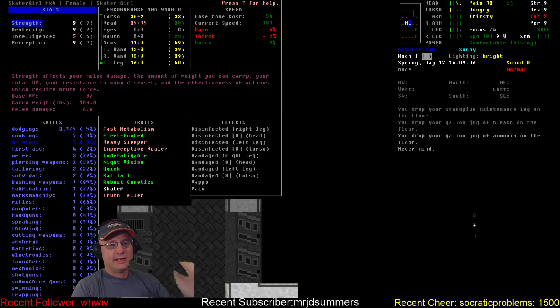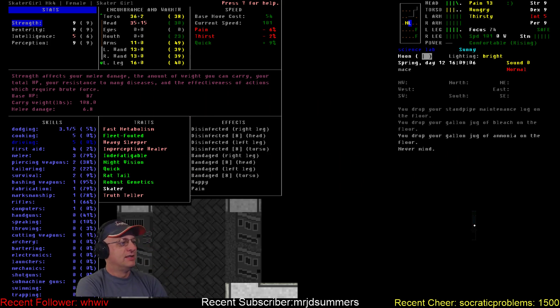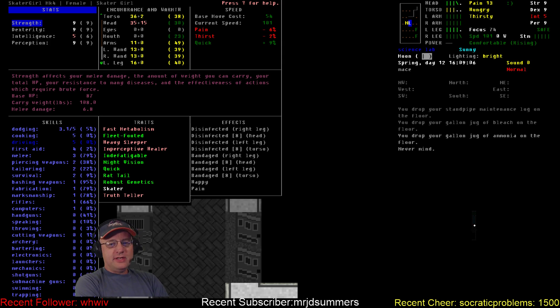Hello everybody! Welcome back to the channel! Varmithrax here! More Cataclysm Dark Days Ahead! It's time! More Skater Girl!